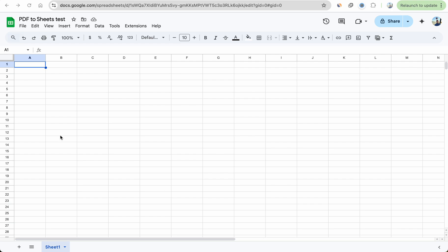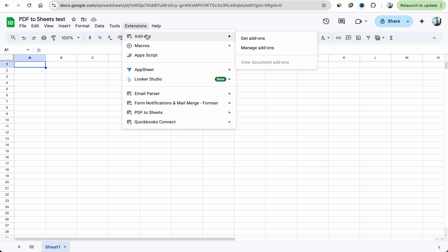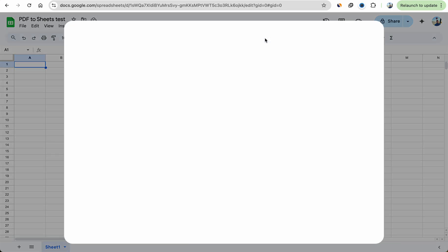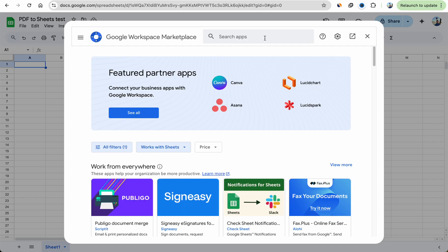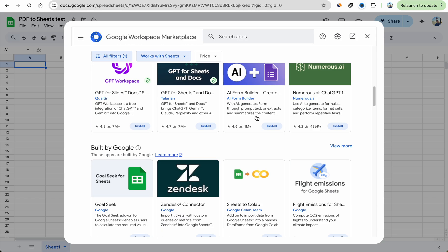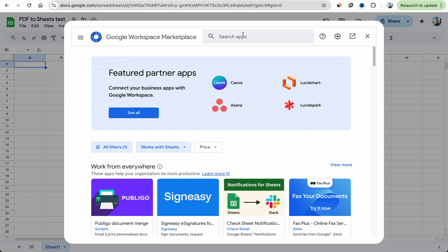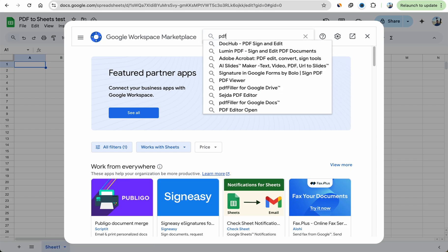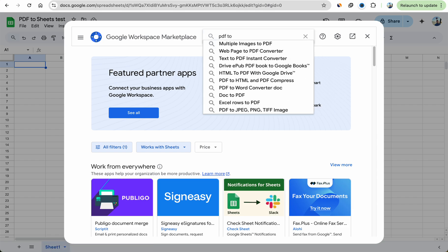In this video I'm going to show you how to convert your PDF documents into Excel, CSV or Google Sheets. The first thing you need to do is open up Google Sheets, go to add-ons, click get add-ons — or you can also just go to the marketplace directly — and search for an app called PDF to Sheets.